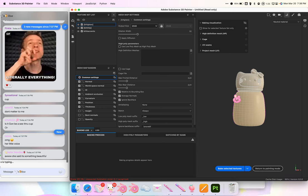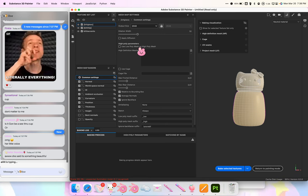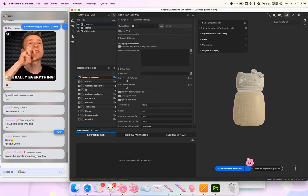When you're baking, you either have just an object or you have an object and an HD version of that object. This is just a single object, so we check 'Use Low Poly Mesh as High Poly' so it'll bake onto itself.